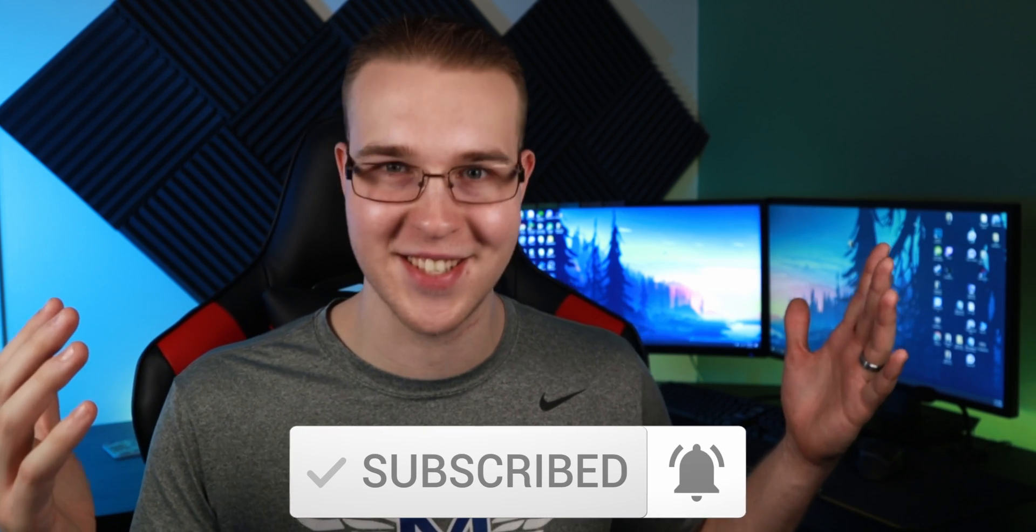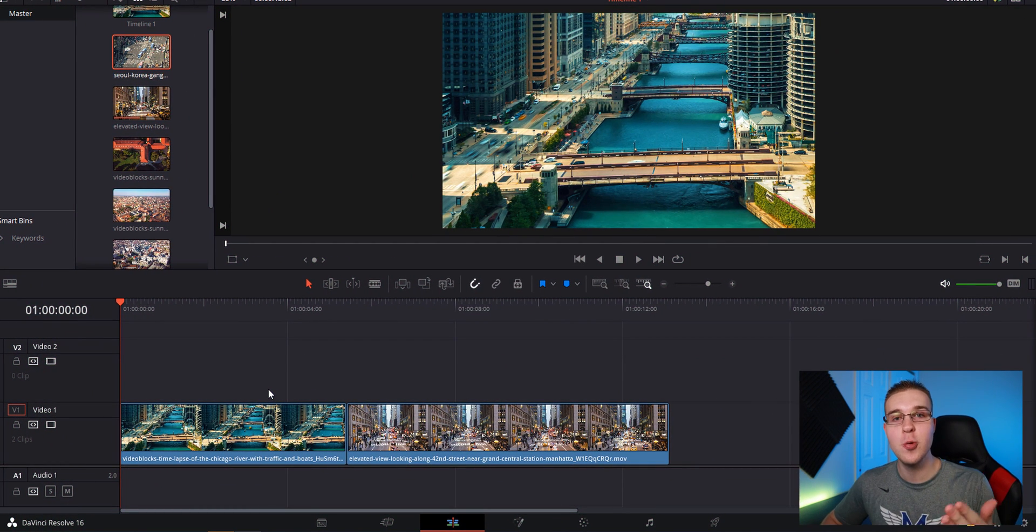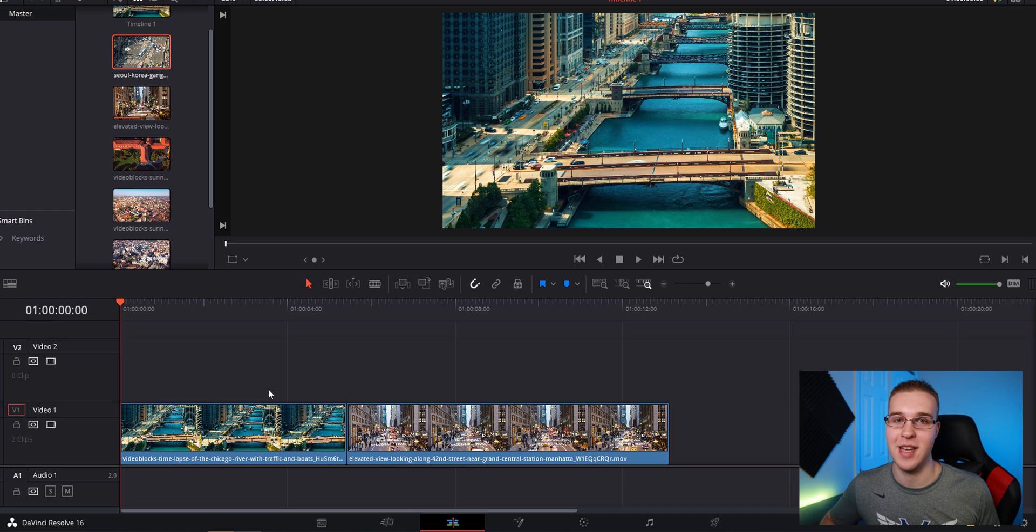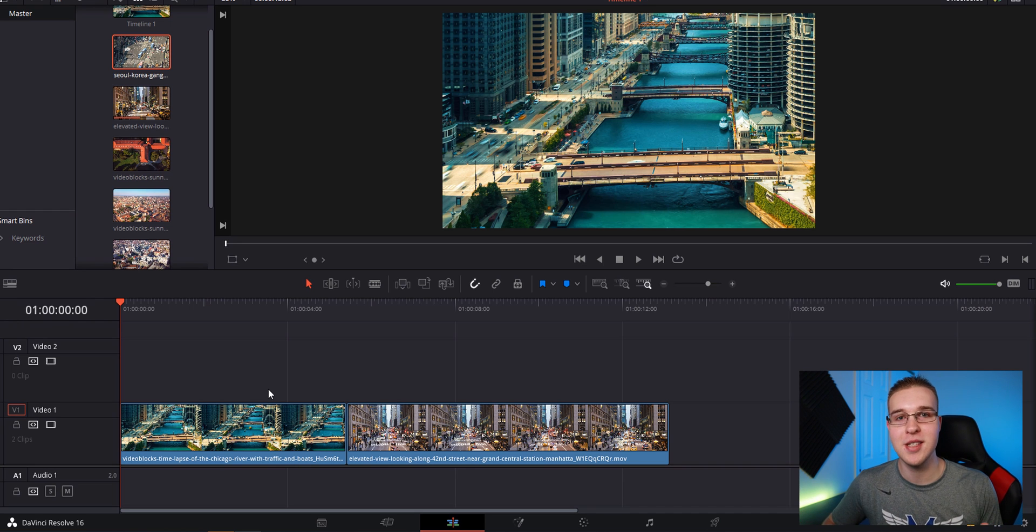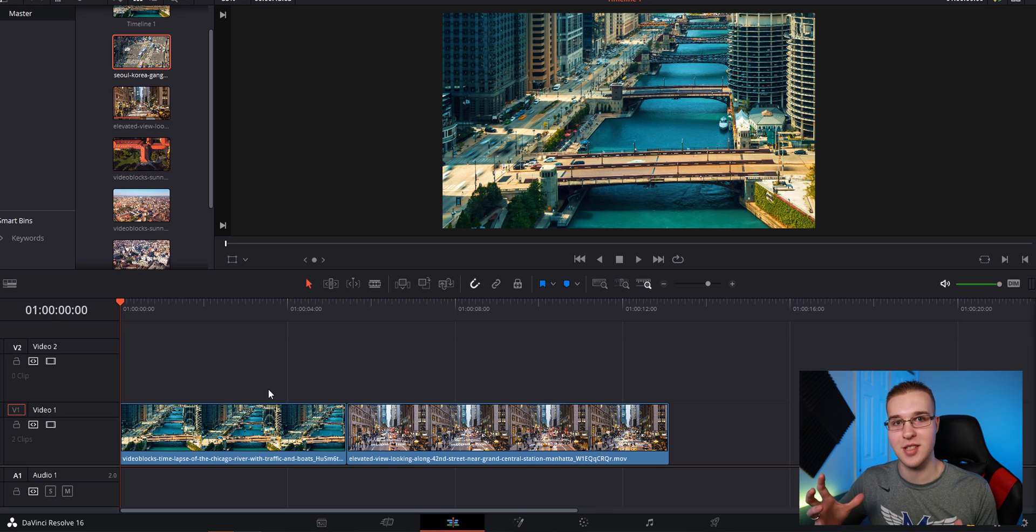But let's just get into it. All right, so now that we're in DaVinci Resolve, I'm going to go through the process of teaching you how to make the tilt shift effect. It's super simple, super easy. You can achieve this effect with just a few mouse clicks and it looks awesome.